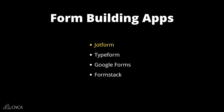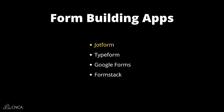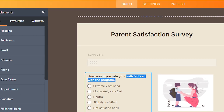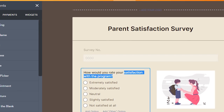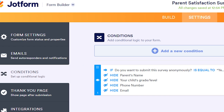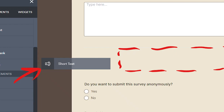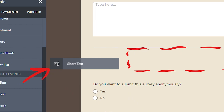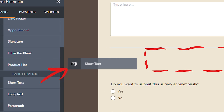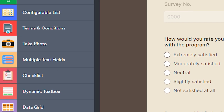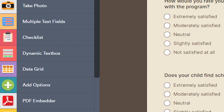JotForm is one of many form-building tools out there that overlap in common functionality, such as creating custom questions to anticipate custom responses, using conditional logic to present questions in a certain order, drag-and-drop interfaces to quickly build out the form flow, uploading files, capturing signatures, and much more.